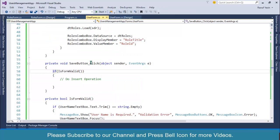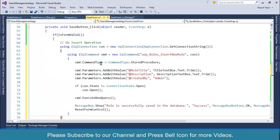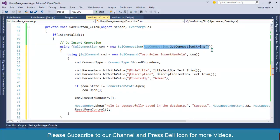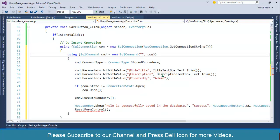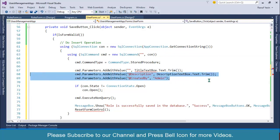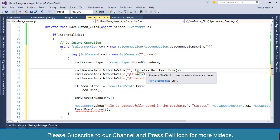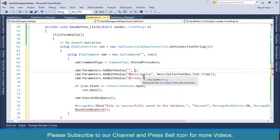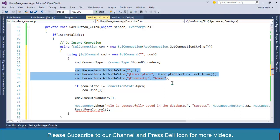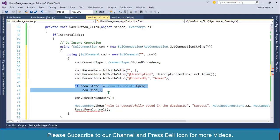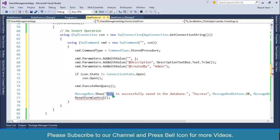Our validation is working. Now I will do the insert operation. Paste that code here — you can see we are creating a connection to our SQL database and passing the connection string. We have a stored procedure reference here, but we don't have it yet, so remove those parameters and those lines as well. We will write the parameters shortly, then open the connection and execute the command. I'll specify the success message 'user is successfully saved in the database'.